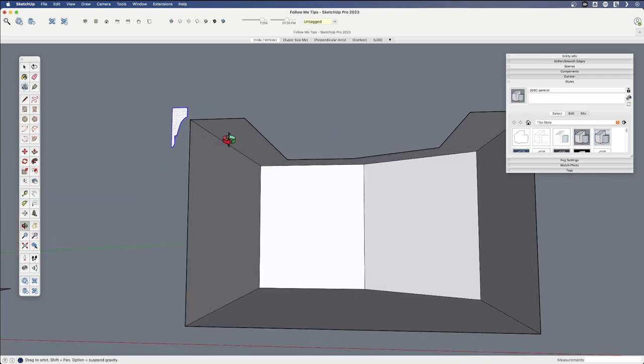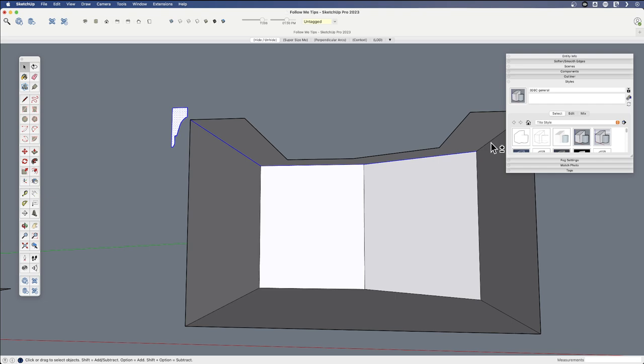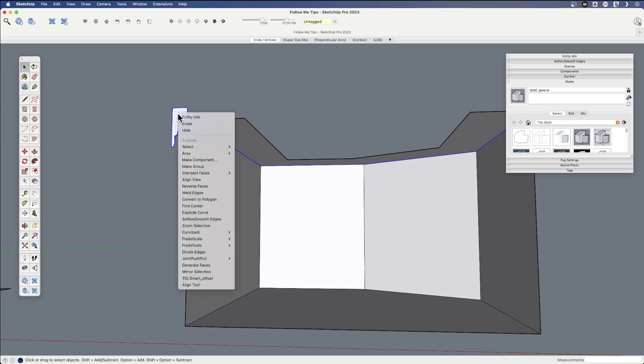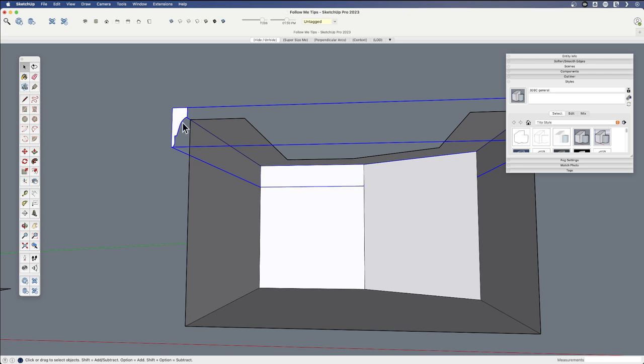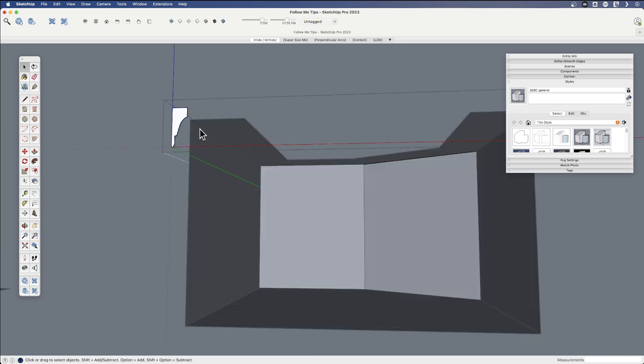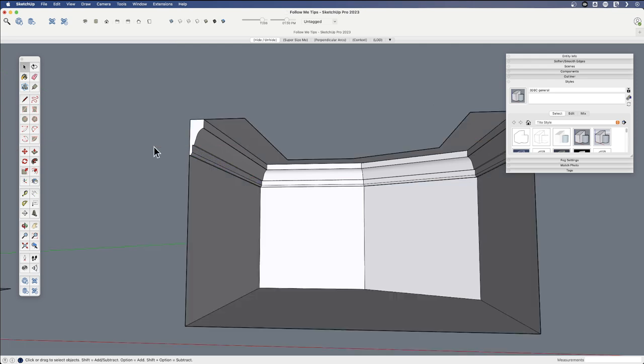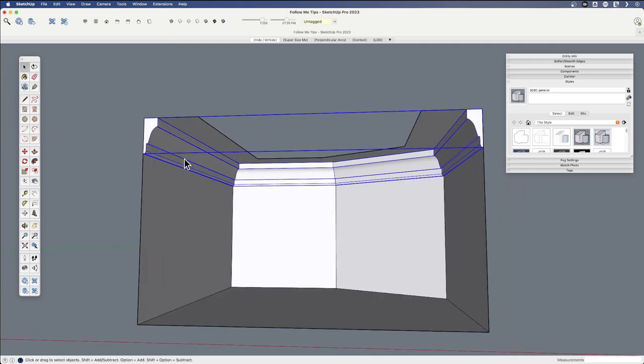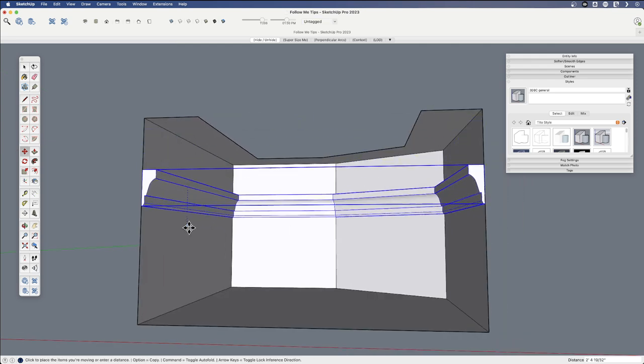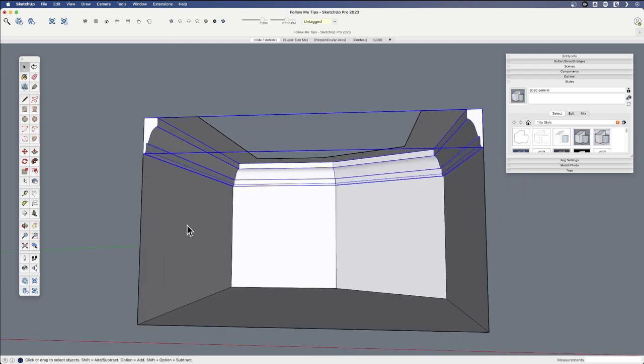We could do a couple things here. Now, one that you might do is simply select this. Select these edges. And then I could group those. And then run this on the inside. Now that's separated.